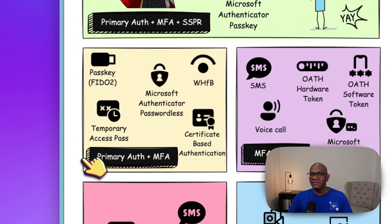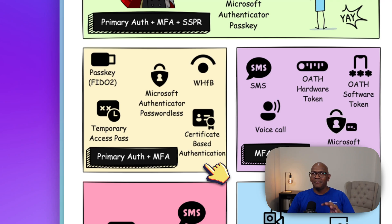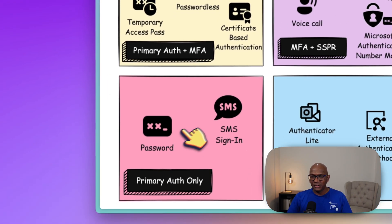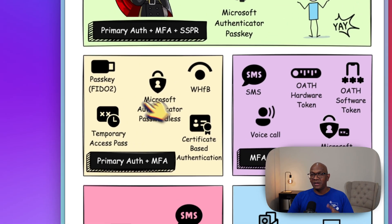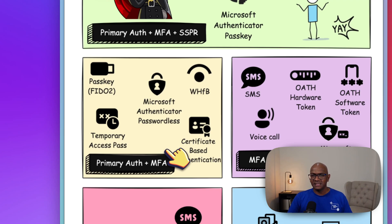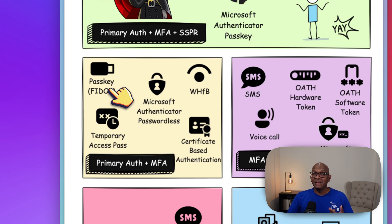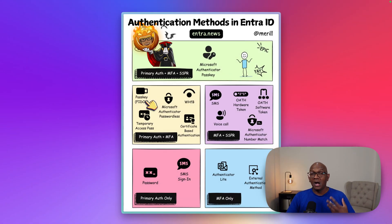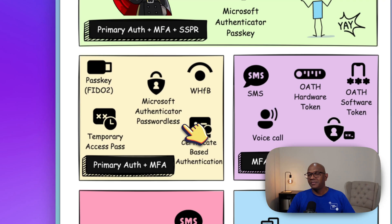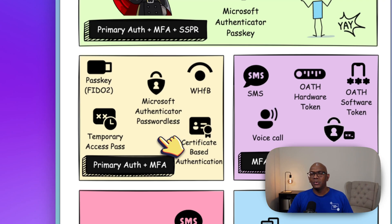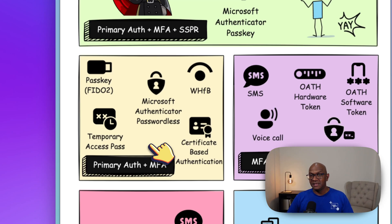Next we come to primary auth plus MFA. This group of auth methods combines everything together — you don't need to type in a username or password. You can just use one of them and they satisfy the criteria for multi-factor authentication: something you know, something you have, or something you are. Something you know could be your PIN when using a passkey; something you have could be a passkey device; something you are could be your fingerprint or face scan when using Hello for Business.